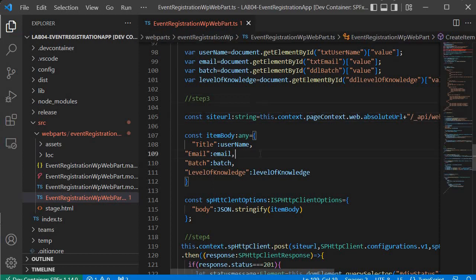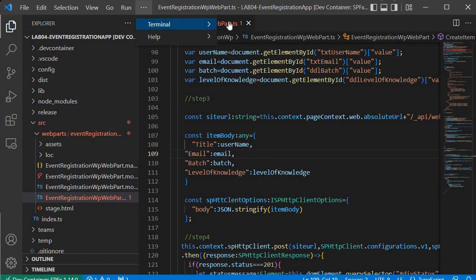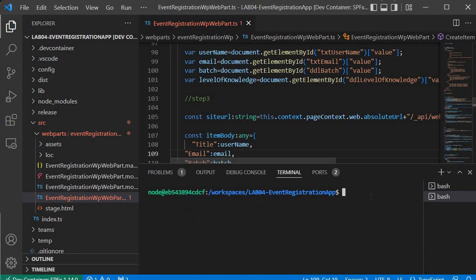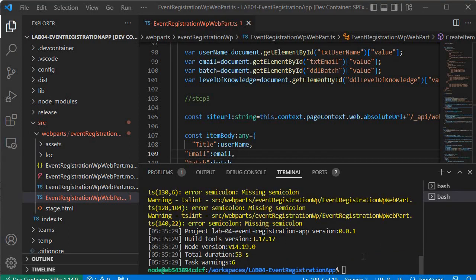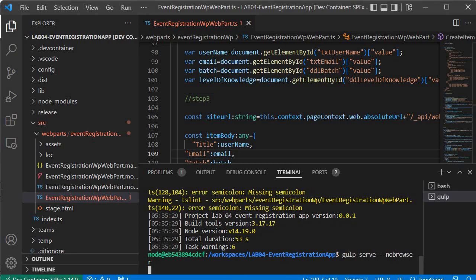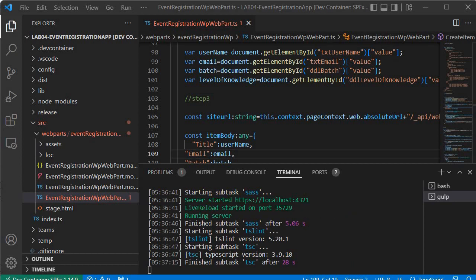Now save it and let's build and run it. Go inside the terminal, open a new terminal, and type `gulp build` — this will build our code. Once the build is completed, next we type `gulp serve --no-browser` and press enter. This will run the server, and once the server is running we will go to the hosted workbench to test our web part.